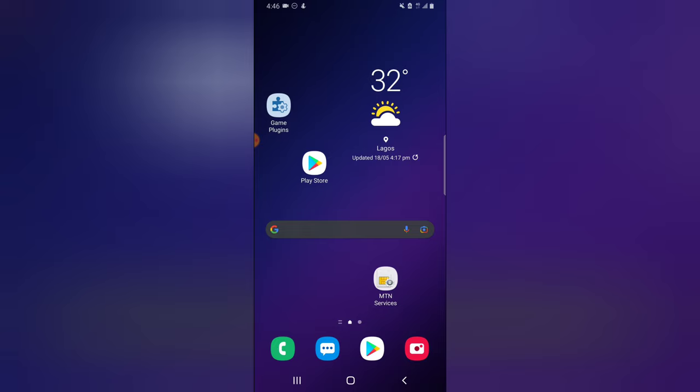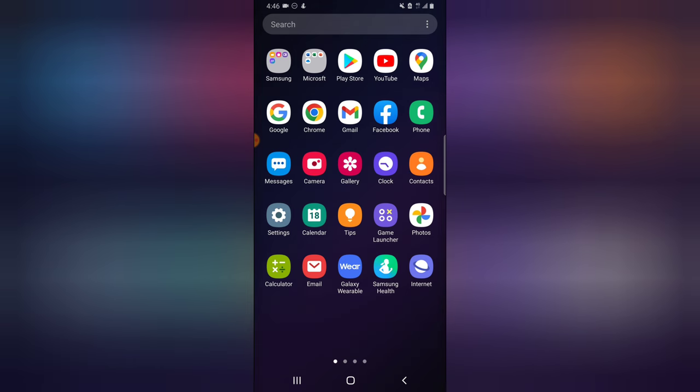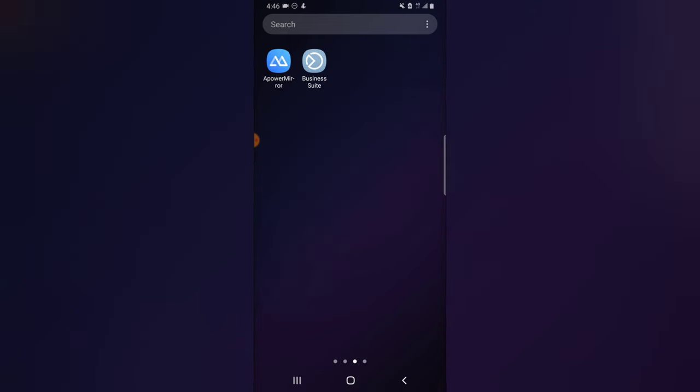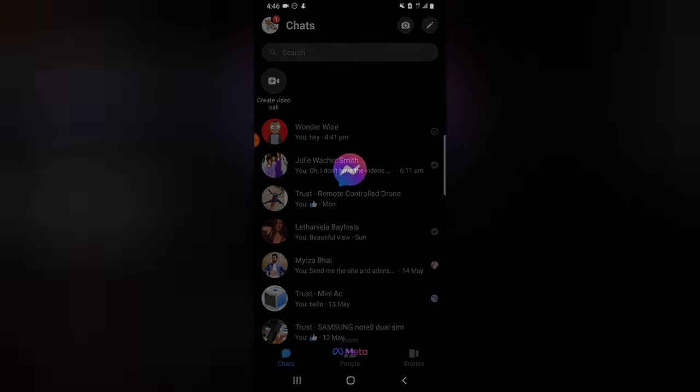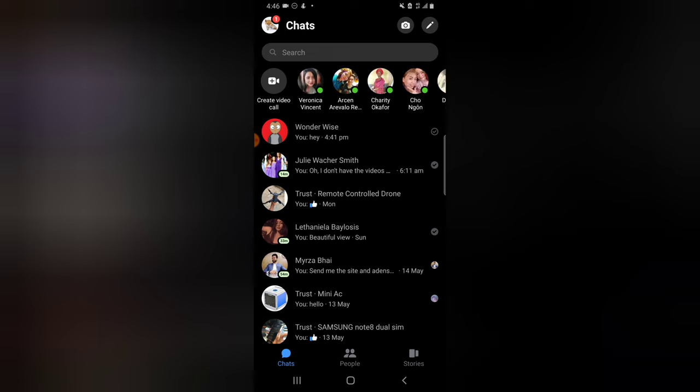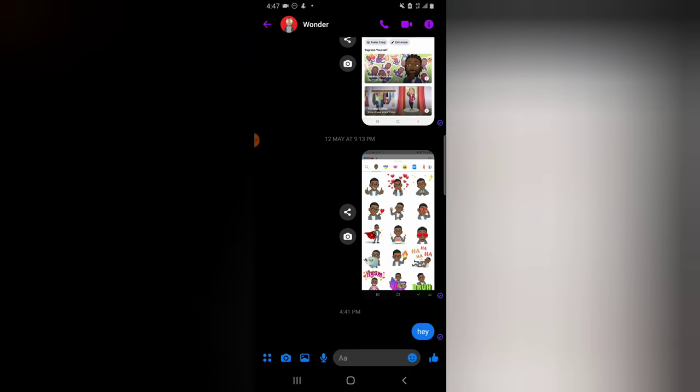I'm going to show you guys how to unignore anybody you ignored on Facebook and restore any contact you ignored. Let's dive into that on your Facebook Messenger. Go over to Facebook Messenger - this is my profile, my second profile called Wonder Wise. Let's say I've been chatting this person and probably I got bored and no longer want to chat with them.